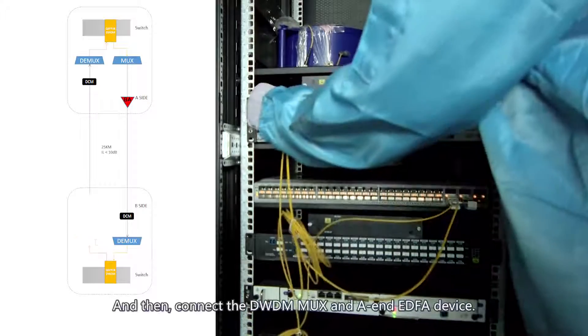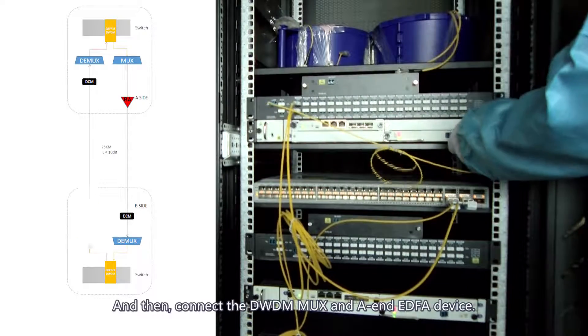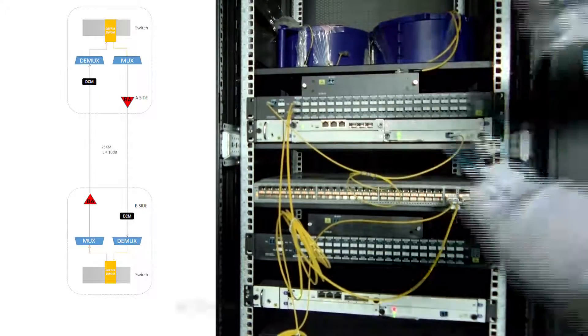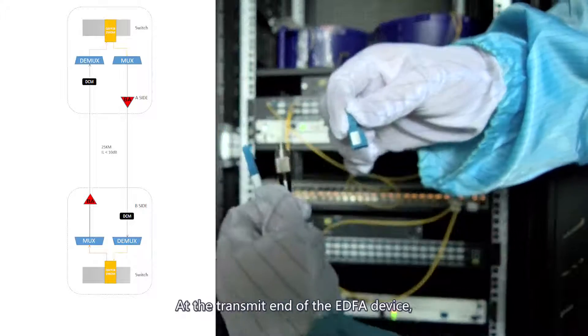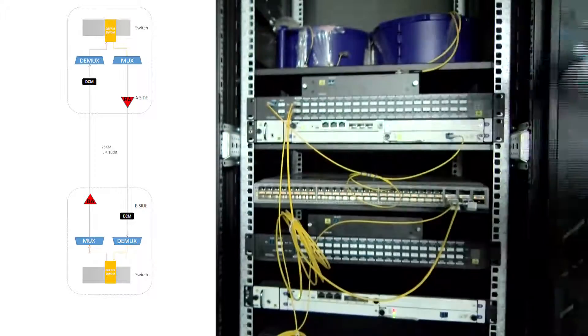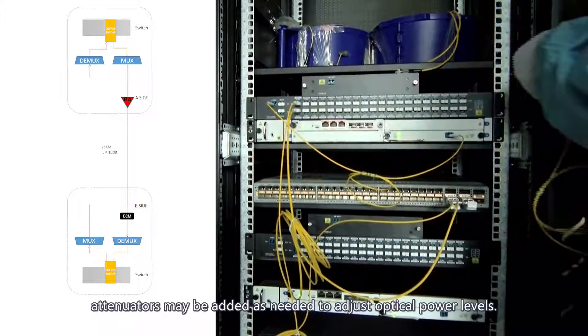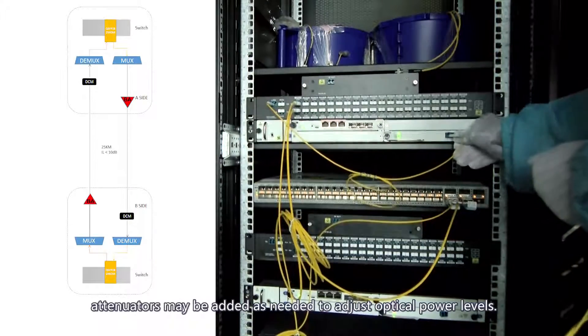Then, connect the DWDM mux to an EDFA device. At the transmit end of the EDFA device, attenuators may be added as needed to adjust optical power levels.